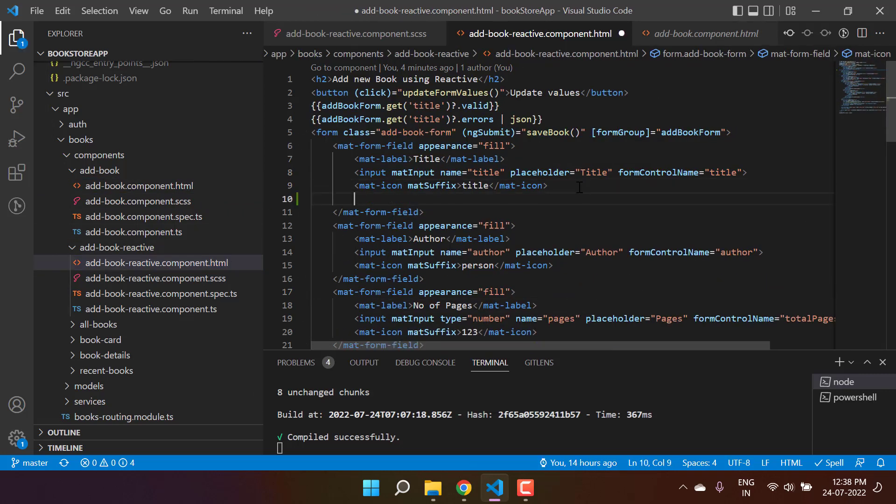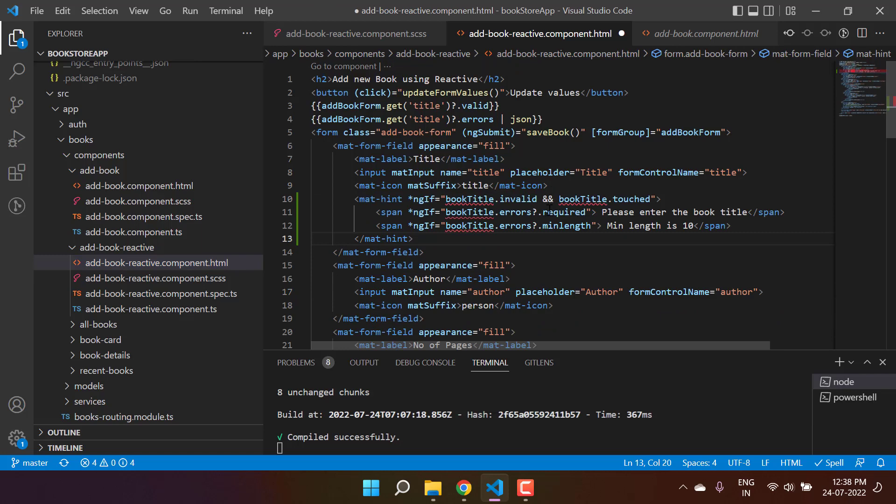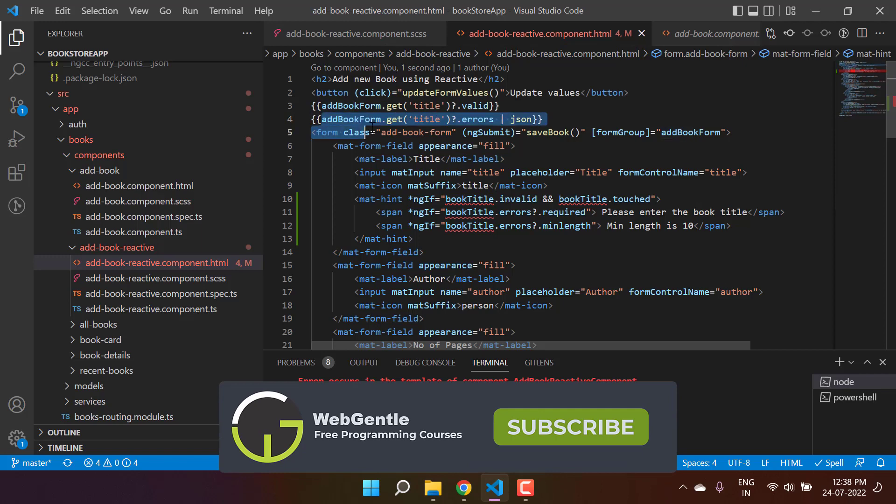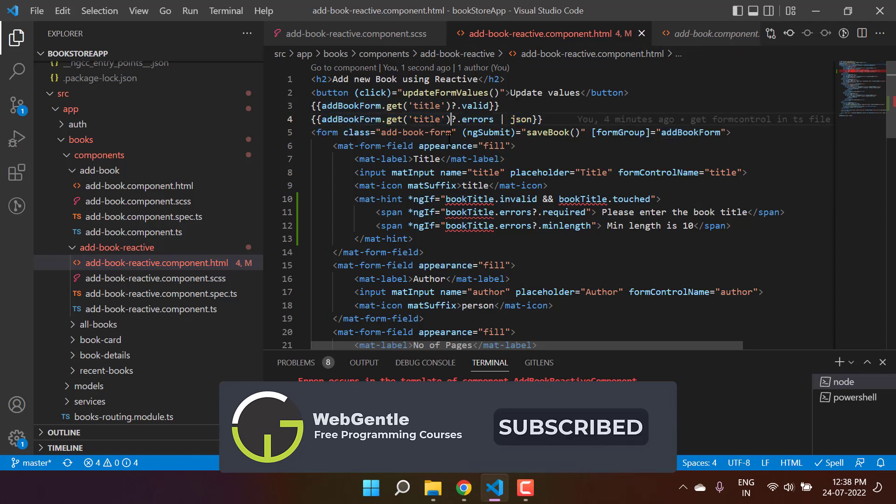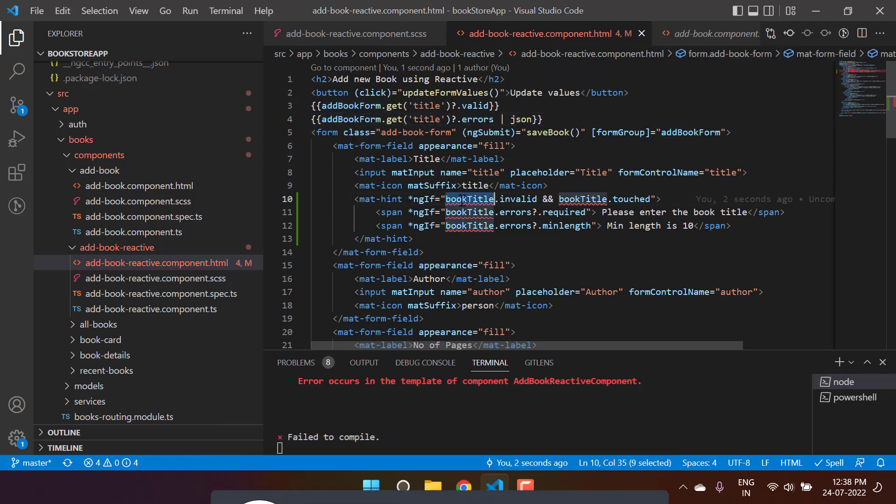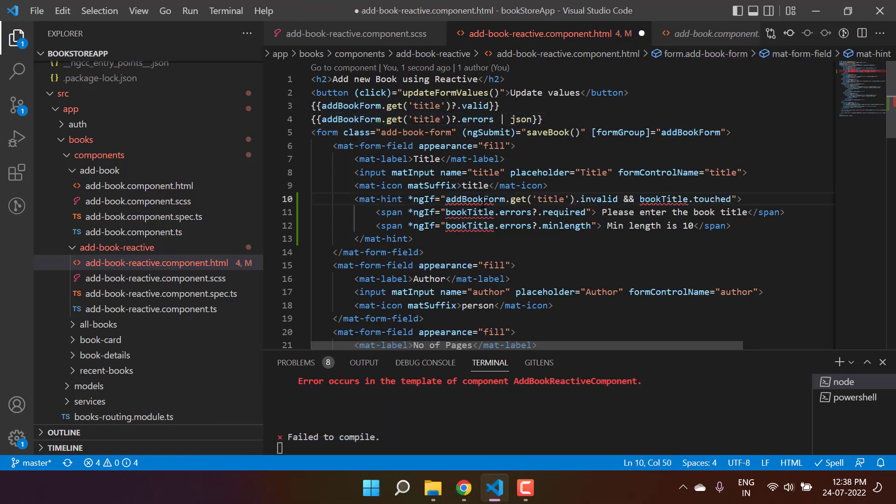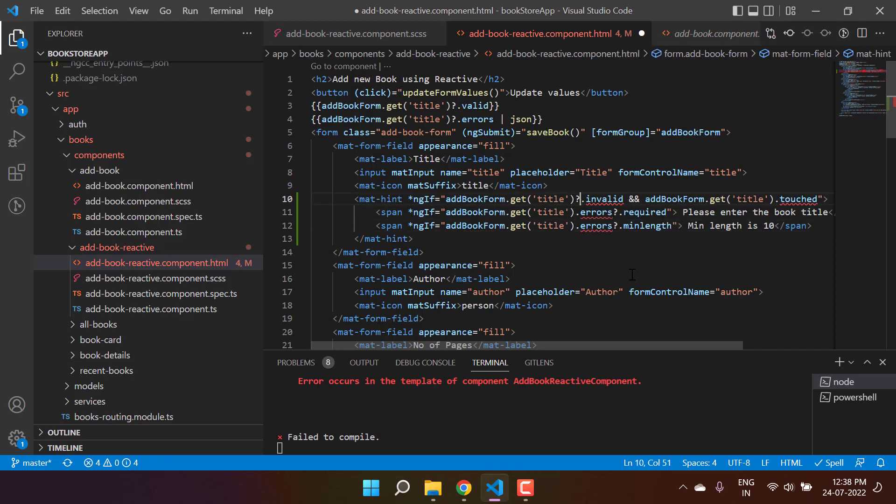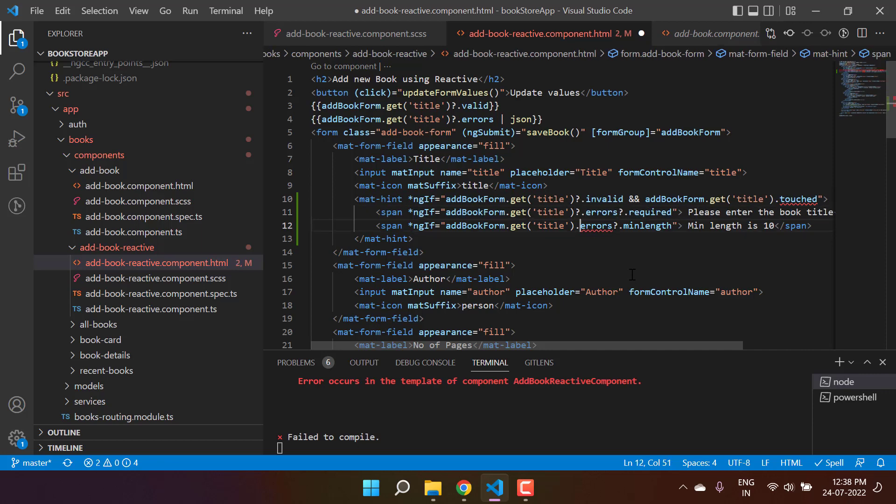Now we don't have the reference of this book title. Rather, we have this addBook.get.title. Copy it and paste it here. Don't forget to add that question mark because this might be null in many cases.